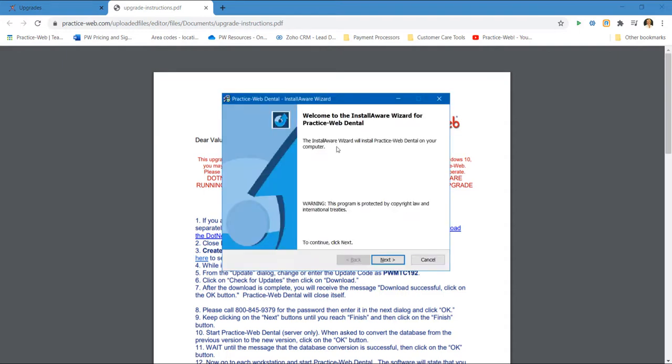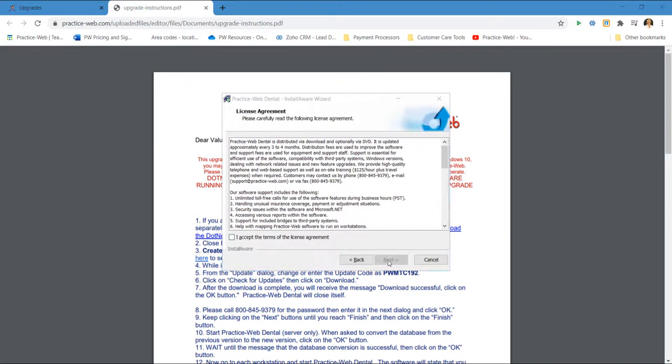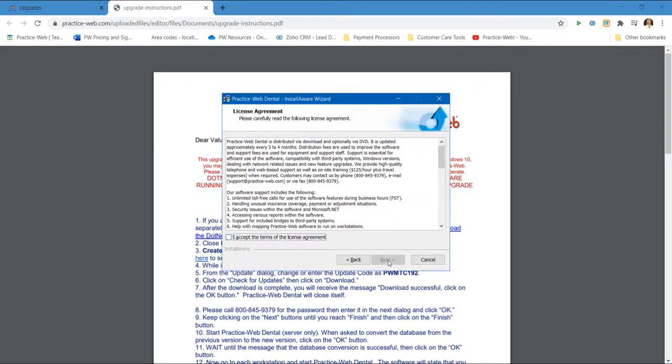When you get the Install Aware Wizard, make sure you just click on Next to each prompt. Please read the User License Agreement and then click on I Accept Terms.